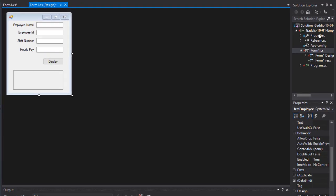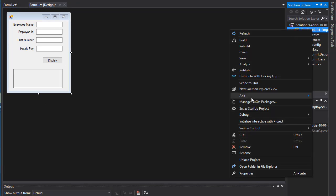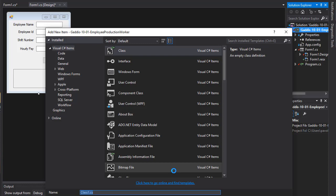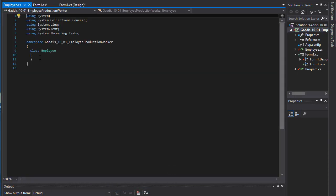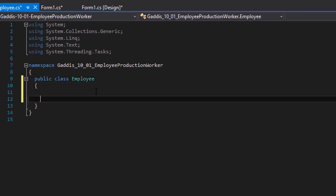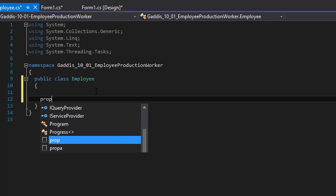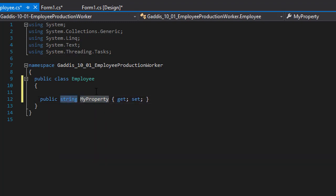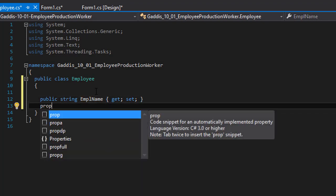The first thing we can do is create the employee class. I'll right-click, add class, and call it Employee. I'll make this class public. In it we need a few properties — we need the employee name and employee number. Those are the same for any kind of employee, whether hourly paid or salary paid, so the production worker will inherit these two properties.